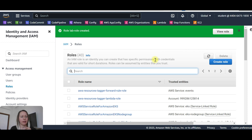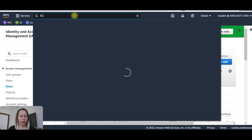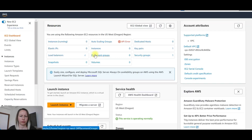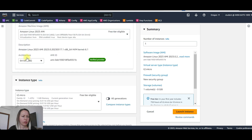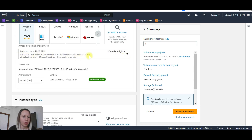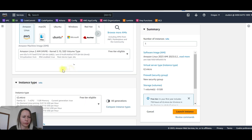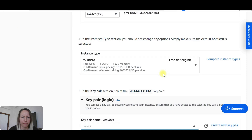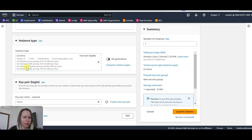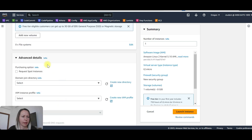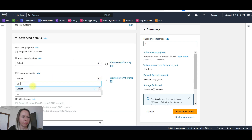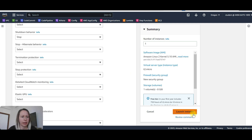Now we are going to be launching an EC2 instance with the IAM role. Launch instances — first will be Amazon Linux. Let's select kernel 5. Architecture will be the same, instance type T2 micro. Key pair — select the one that we have. Let's expand the advanced details — IAM instance profile: lab role. And then launch instance.